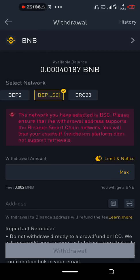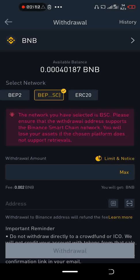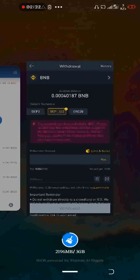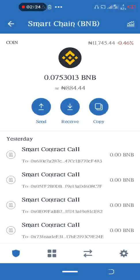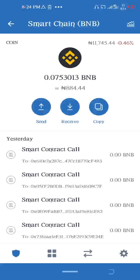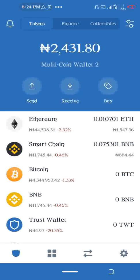Put in the amount you want to withdraw and then put in the address, then press submit. When you are done with this, you are going to receive your BNB coin in your Trust Wallet.